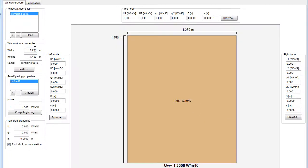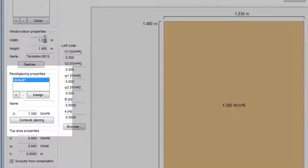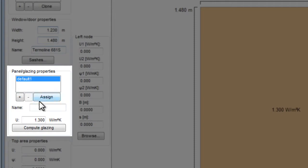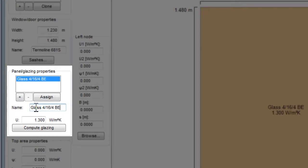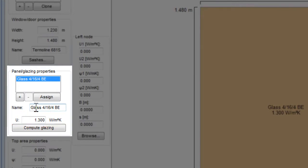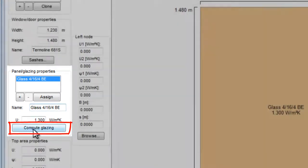We give a name also to the glazing and we write here the value of the UG thermal transmittance of the glazing that we will use in this window. We can either use a known value or compute it ourselves, clicking on this button.